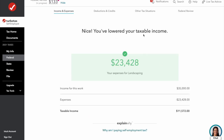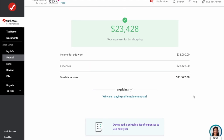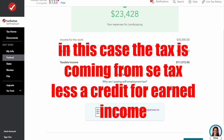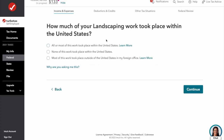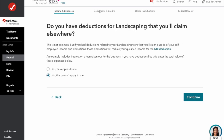TurboTax confirms: we had income from work of $35,000, expenses of $23,000, and taxable income of $11,571. Because this flows through to your 1040, you get a standard deduction for being single of a little over $11,000. So your taxable income ends up being taxed at your tax rate — that's why we end up owing $133. TurboTax asks how much of our landscaping took place in the United States — all of it. And was any work for a former employer — no, these are all new clients.